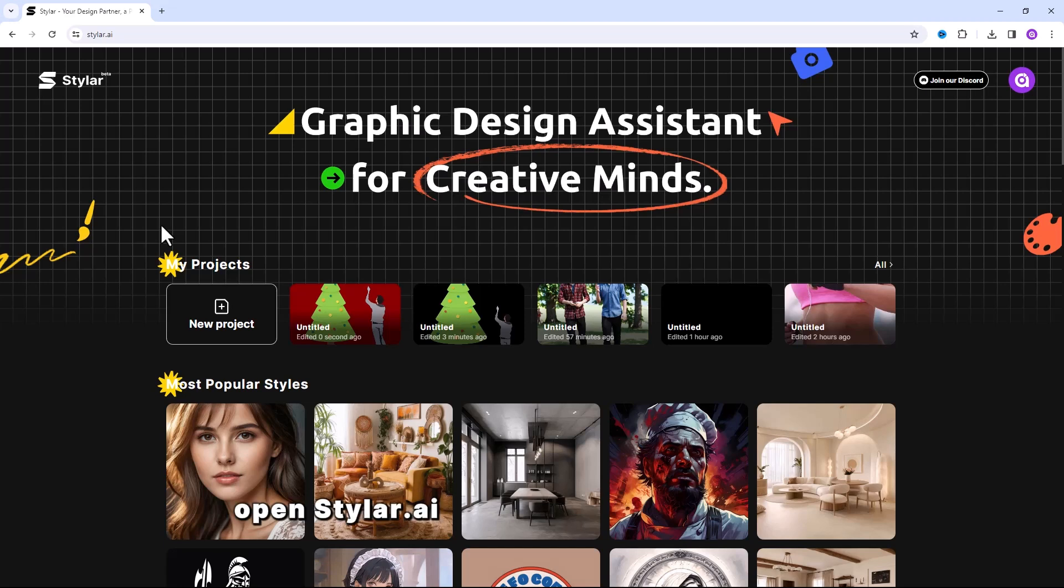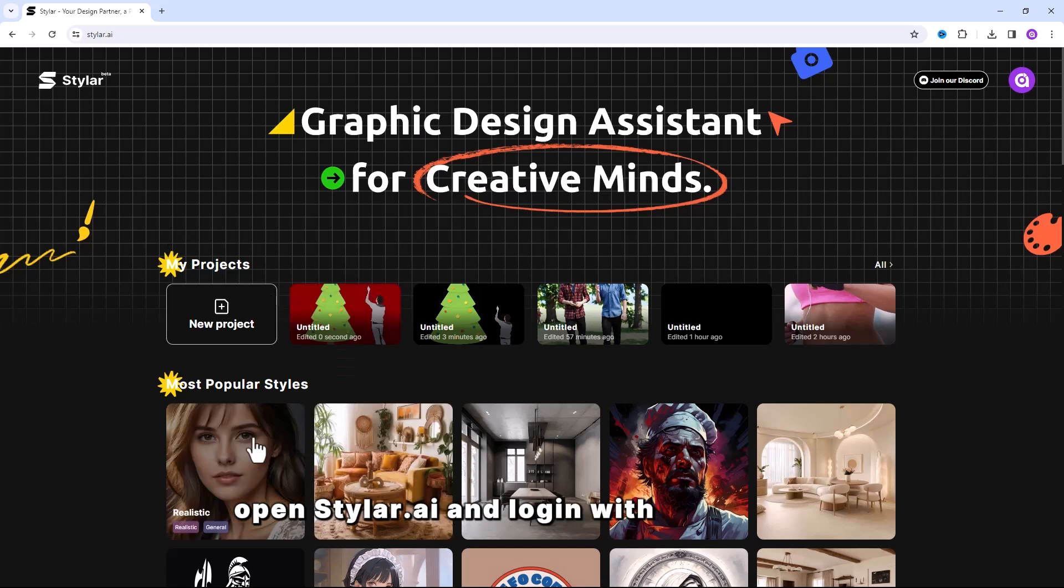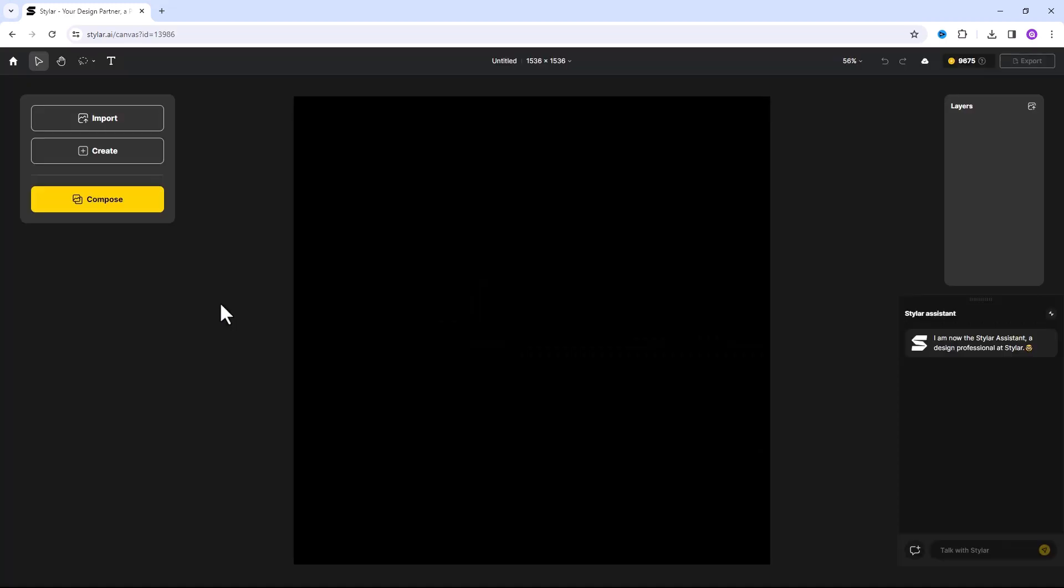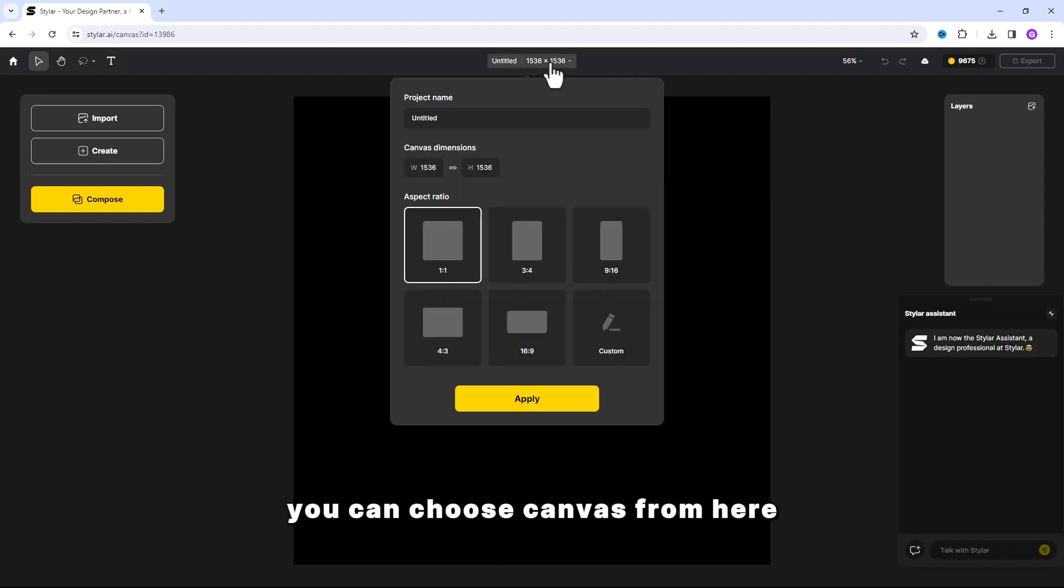Open Styler.ai and log in with your email. Then click on New Project. You can choose Canvas from here.